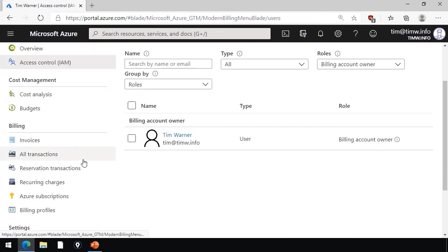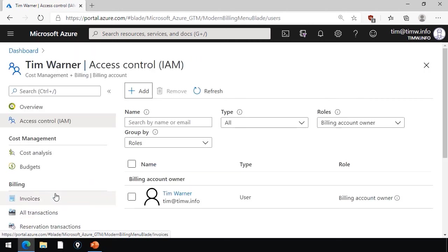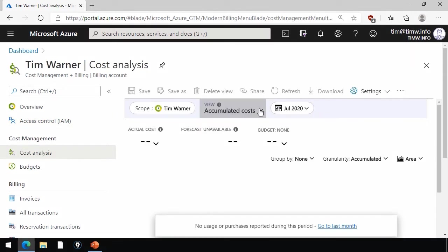Under the billing heading, notice that you can look at your invoice data, recurring charges, subscriptions that are in that billing scope. The real meat and potatoes, as I like to call it, in cost management is found under cost analysis.